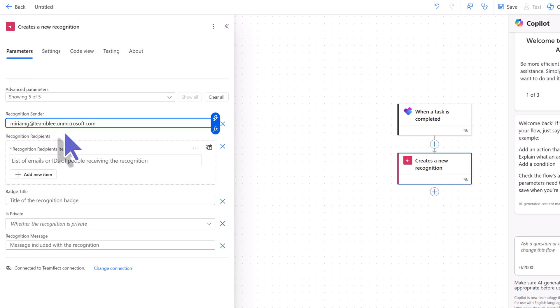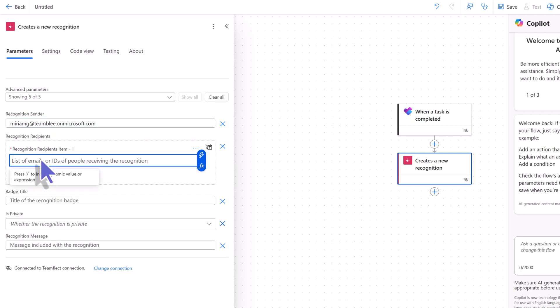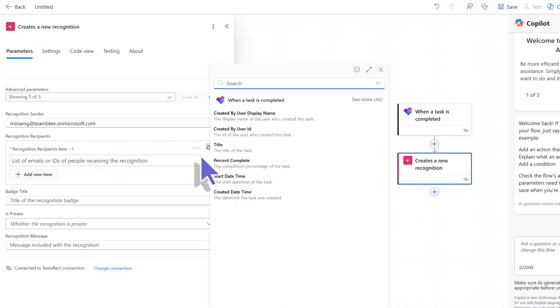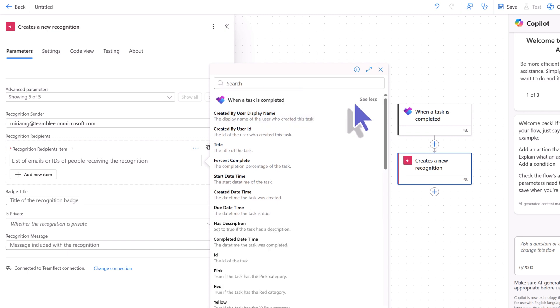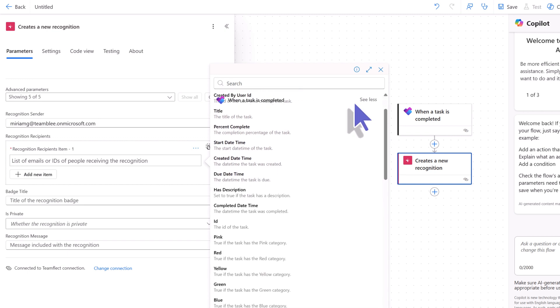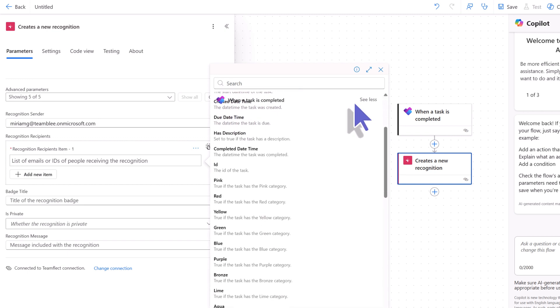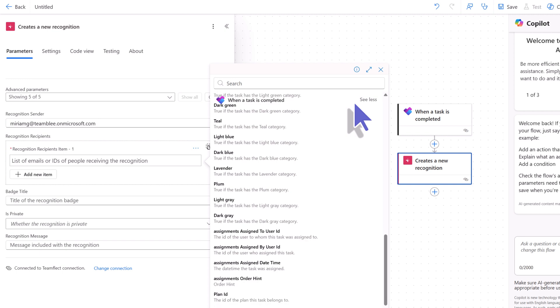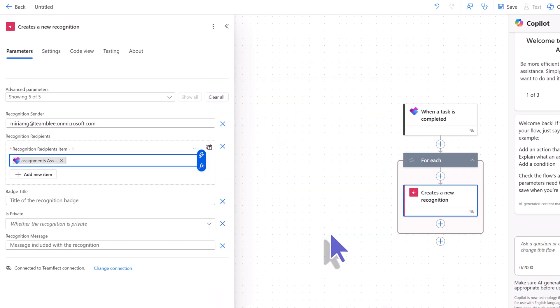Then, we will select the recognition sender. In this case, the recognition will be sent from Miriam. Now, who will receive this recognition? Since we want this recognition to be sent to everyone who completes their task, we're clicking the lightning icon and selecting the item inside Microsoft Planner that says the ID of the user whom this task was assigned to.